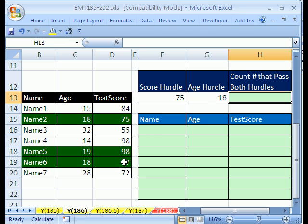This person, this person, this person, and this one, and this one - there are five records with scores of 75 or higher.